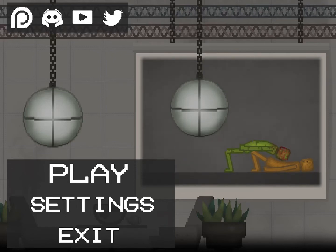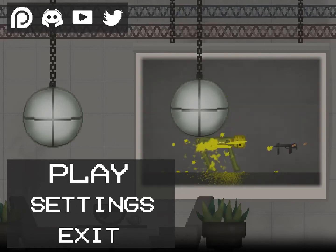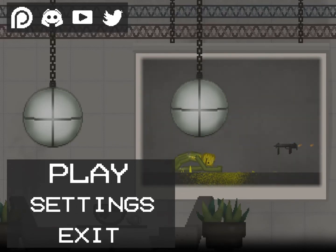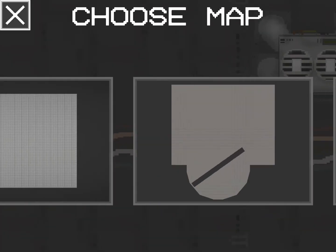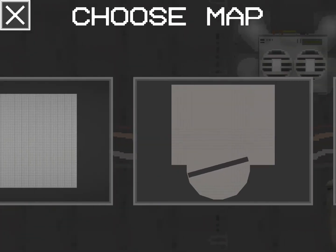Hey guys, welcome to my channel. Today this is going to be a tutorial on how to get a black background. Let's get right into it — press play, and you will see these two maps.